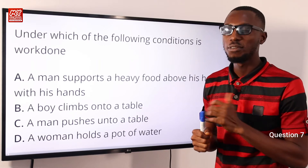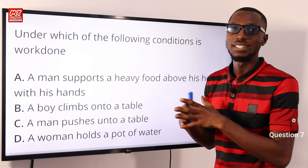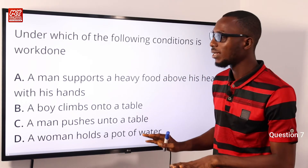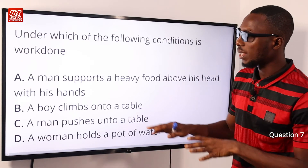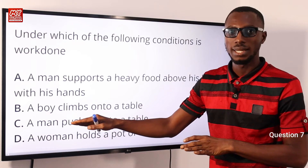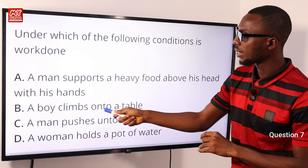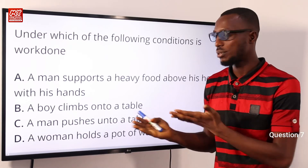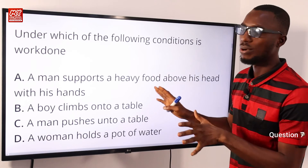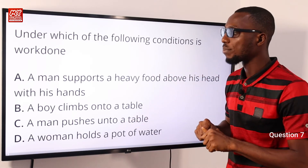Question 7: which scenario represents work done? By definition, work done involves force and distance. Looking at the options, option B — a boy climbs onto a table — involves both force (climbing) and distance (onto the table). So the correct option is option B.